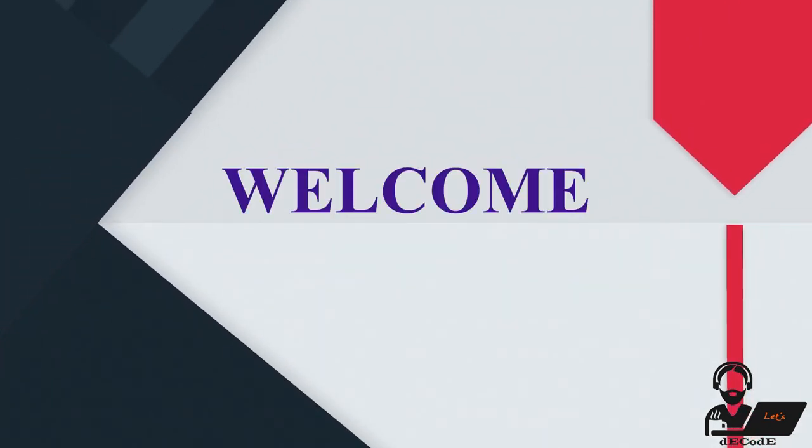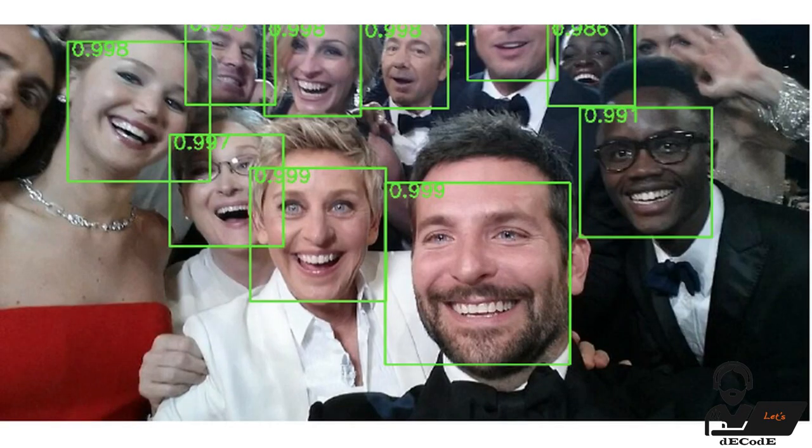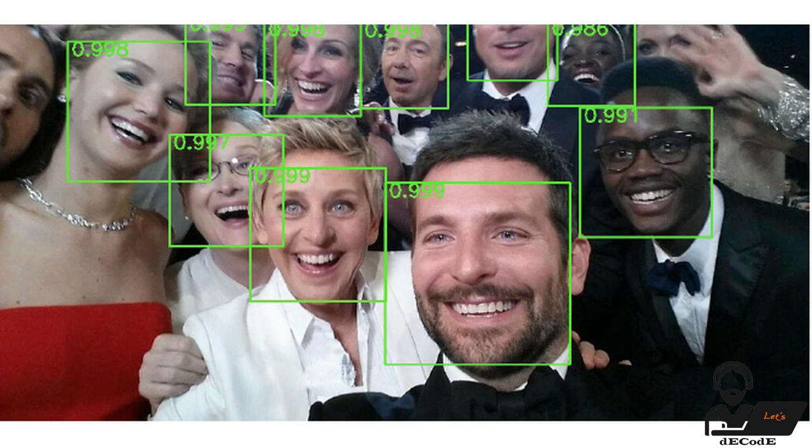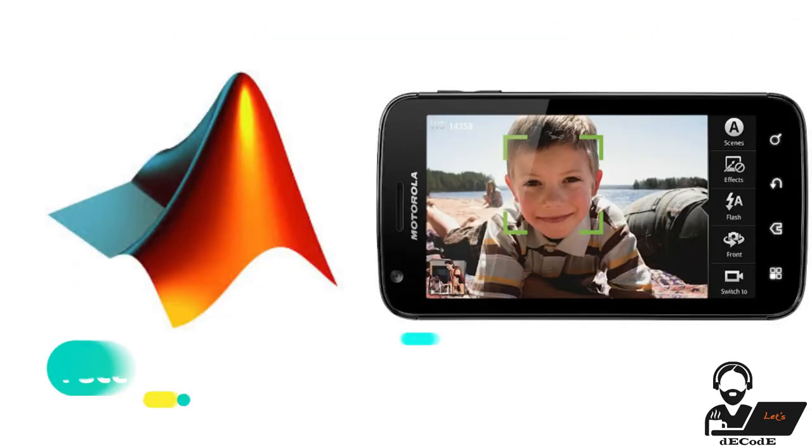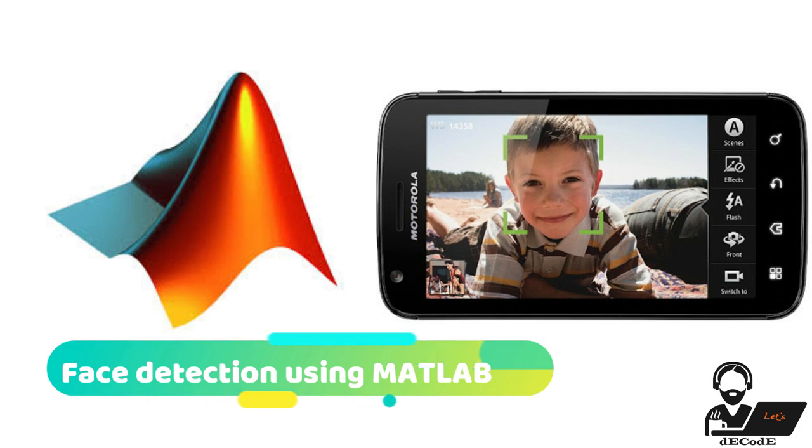Hi guys, welcome to our channel Let's Decode. Ever wonder how that box on your digital camera knows exactly where and what is a face? We are here to let you create a model so that you can find the faces in your images.